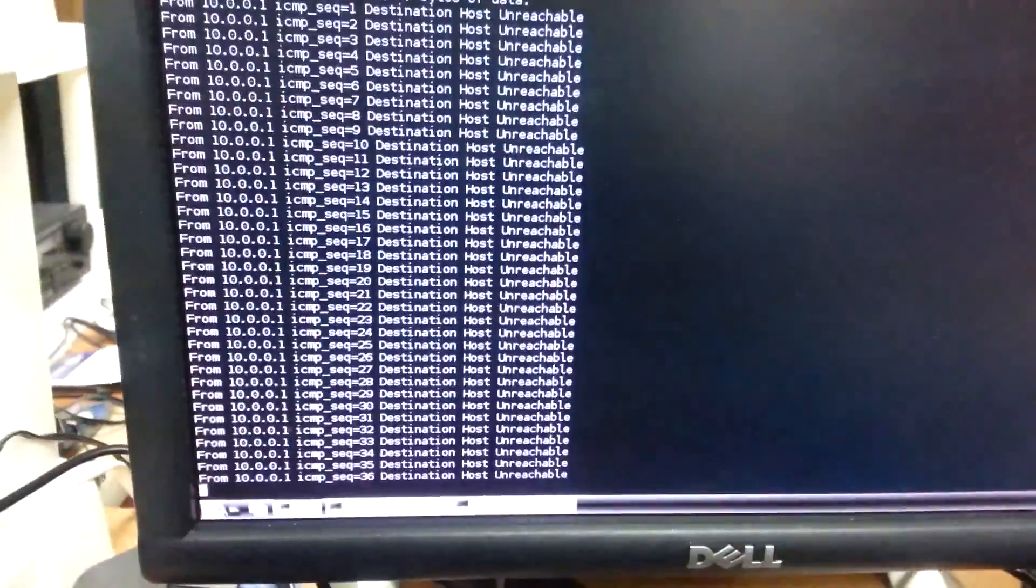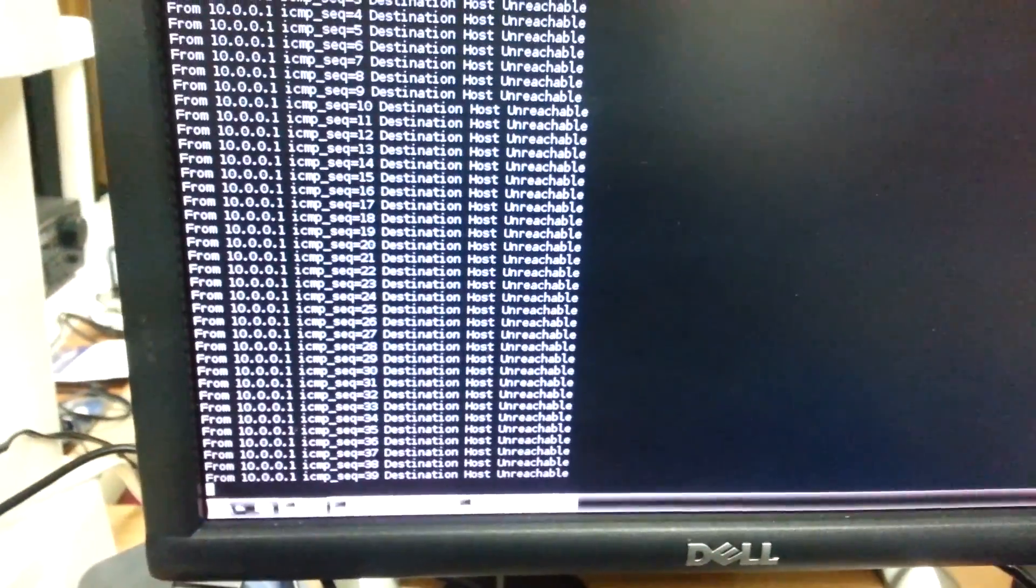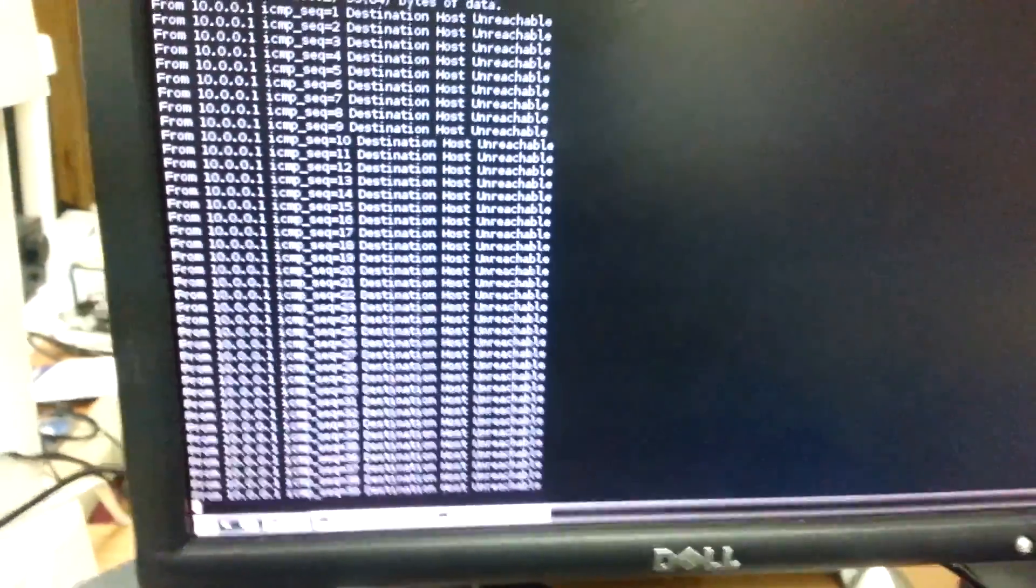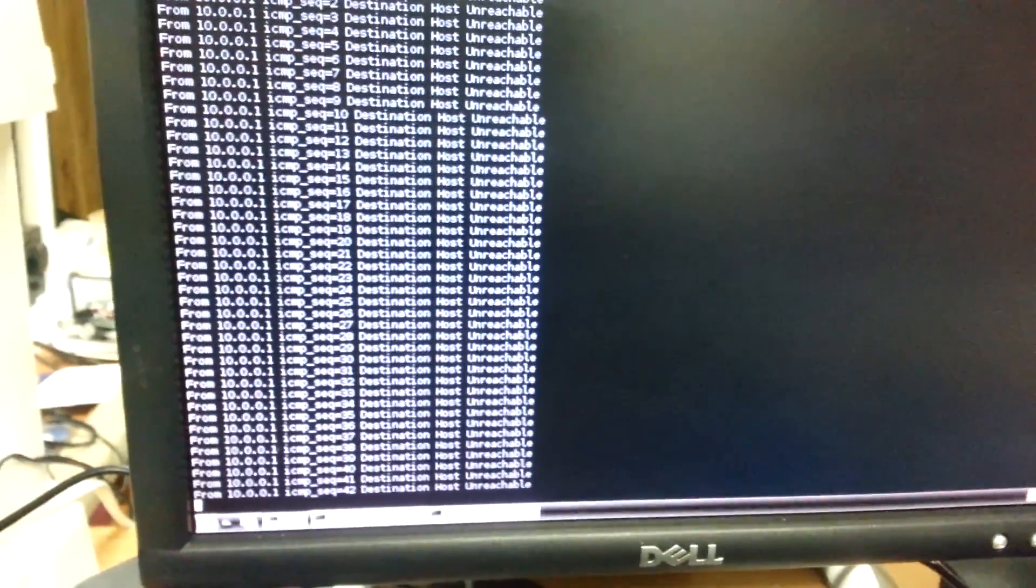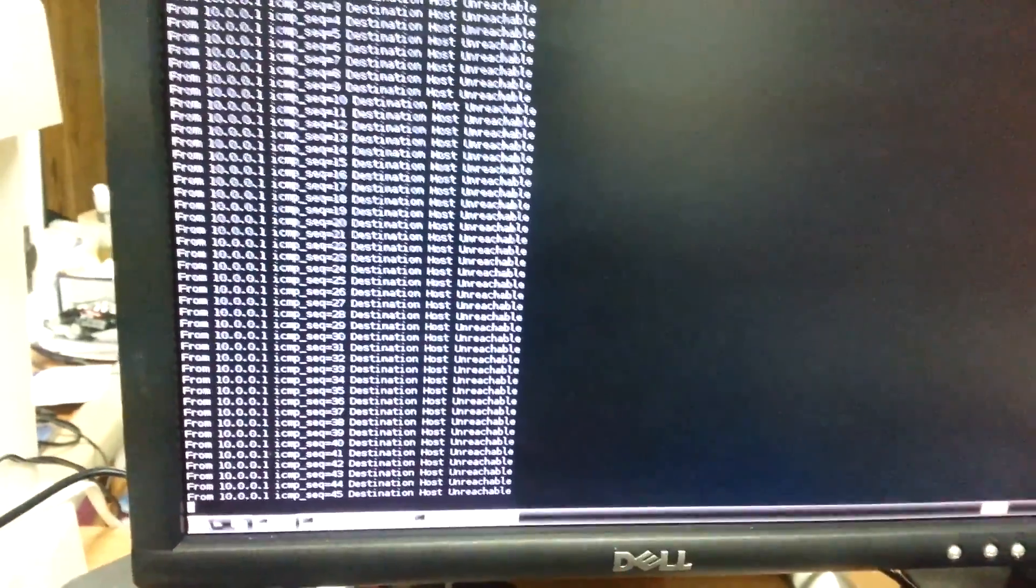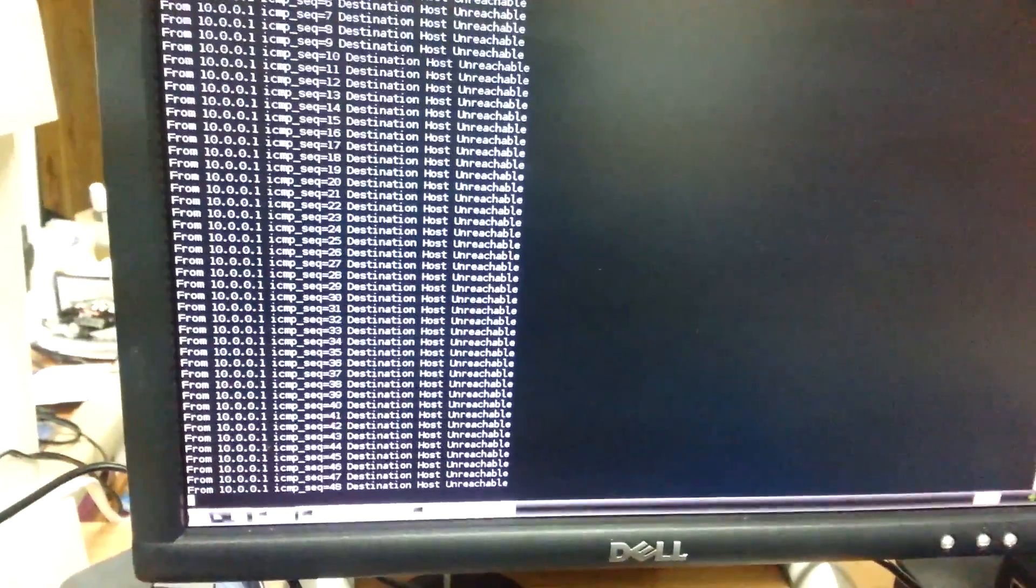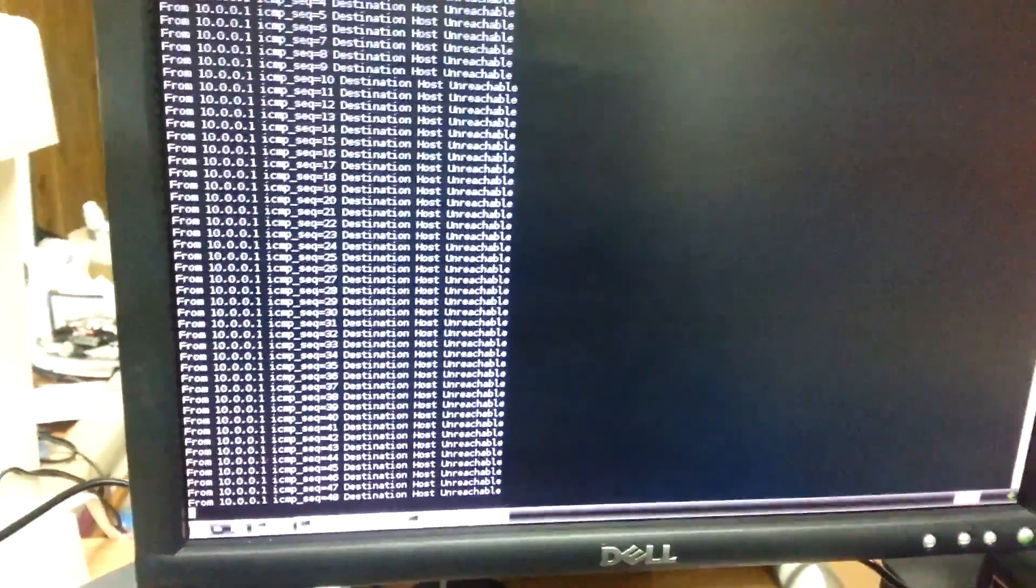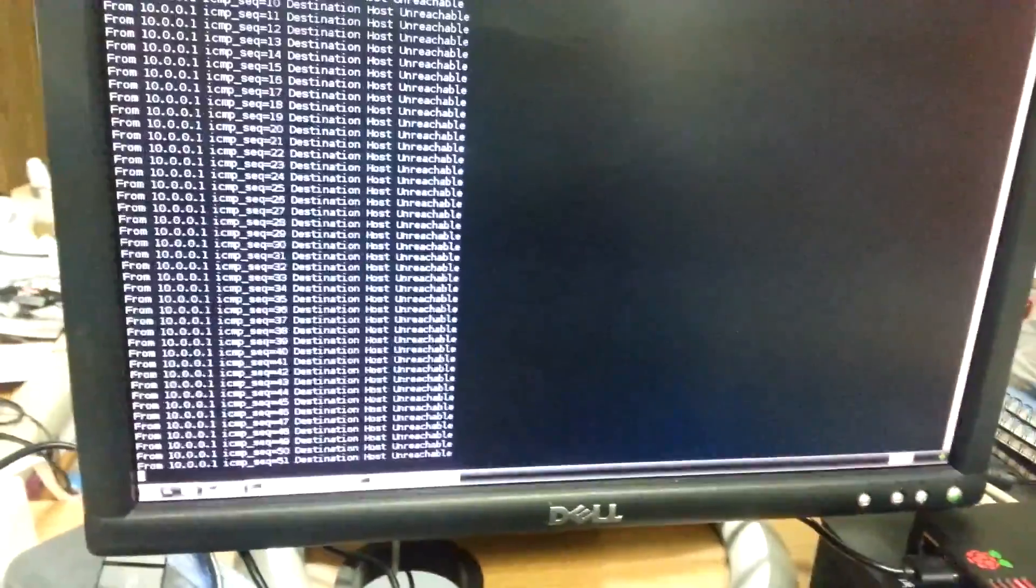And back on the screen it's showing destination host unreachable, which confirms that there is no receiving radio. Basically these packets are going out over the air, and that concludes the presentation.